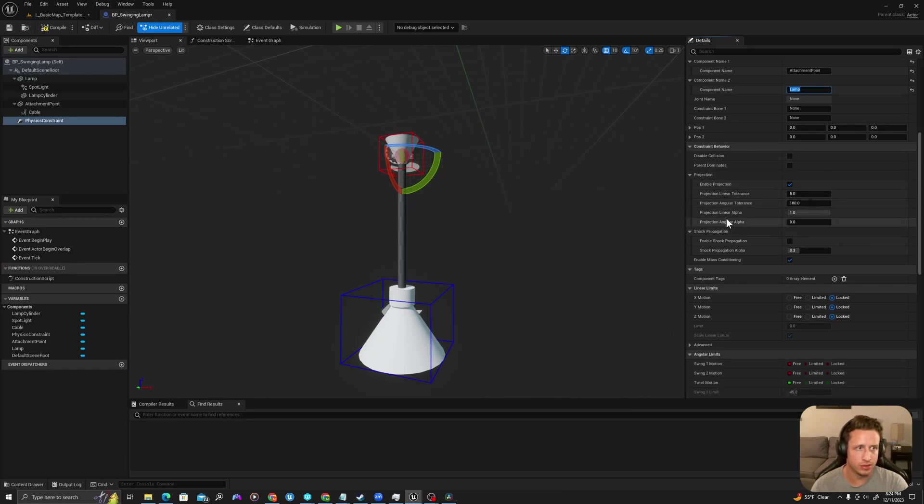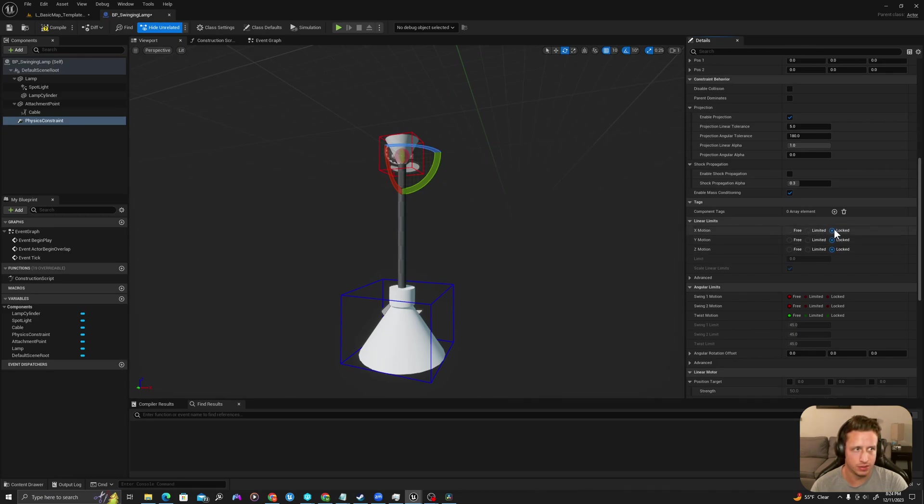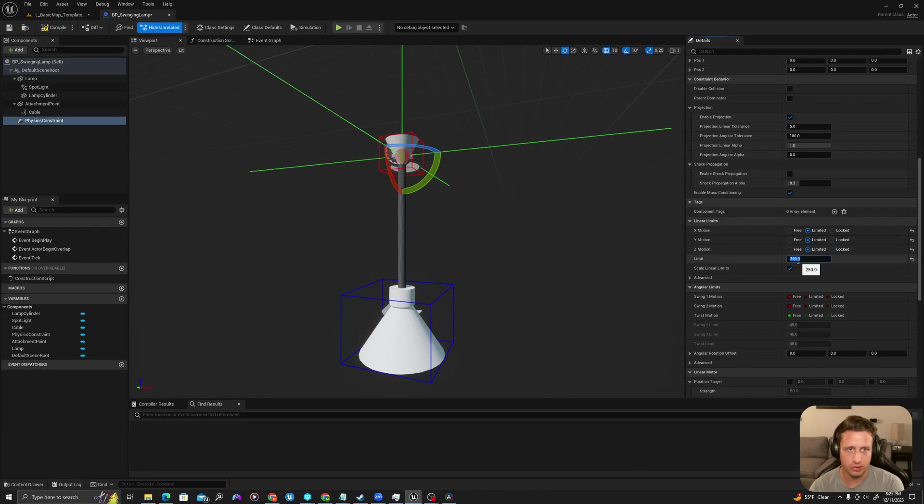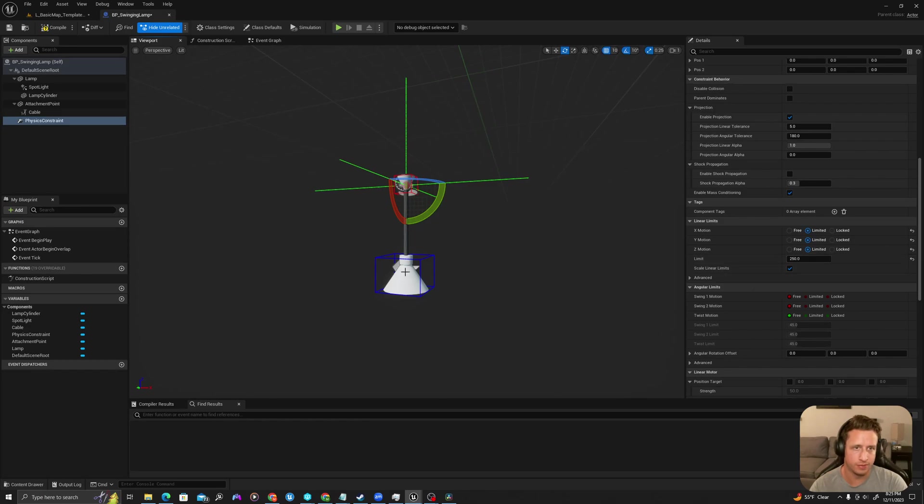And a few more things. So right now it has our locked x and y and z motion and we don't want that. So we're going to change these to limited and we'll write 250. And so this is basically the freedom of motion that it will have from the endpoint.